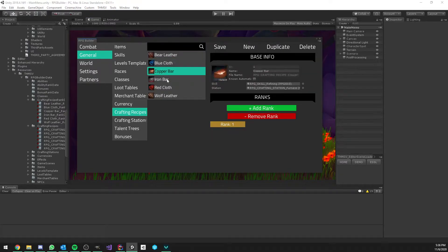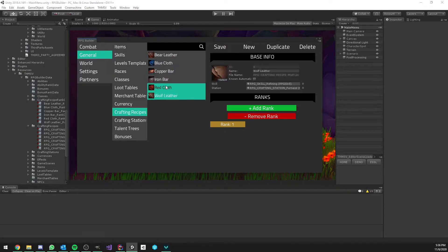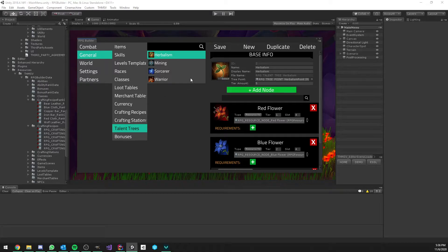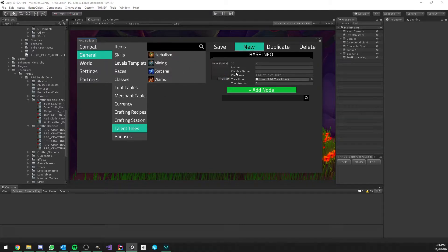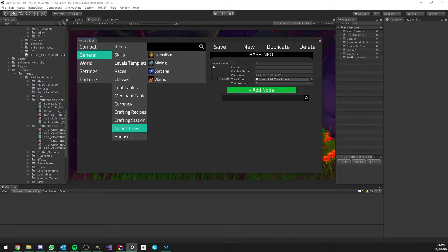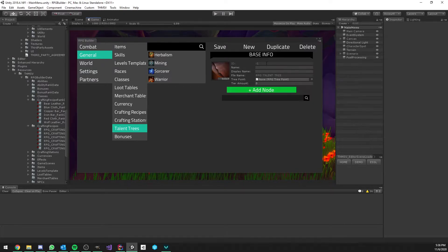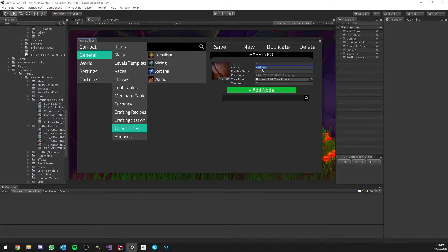So, the way these recipes will be possible for us to learn by our character is if we assign them to a new talent tree. Or in this case, it's not really a talent tree, but more like a crafting recipe tree.